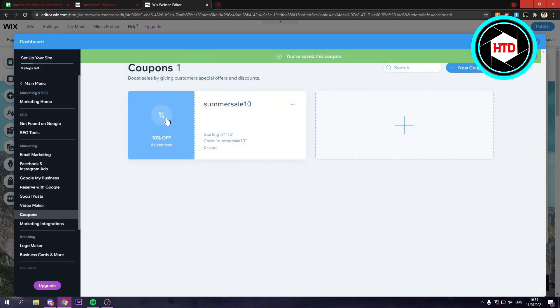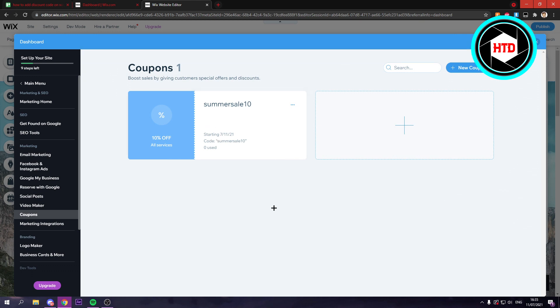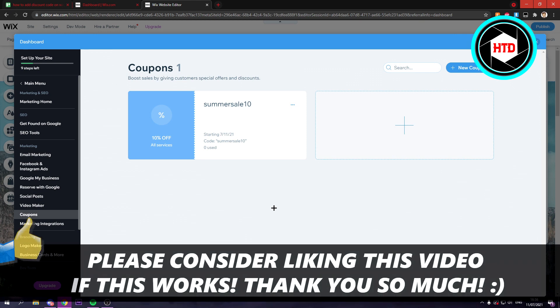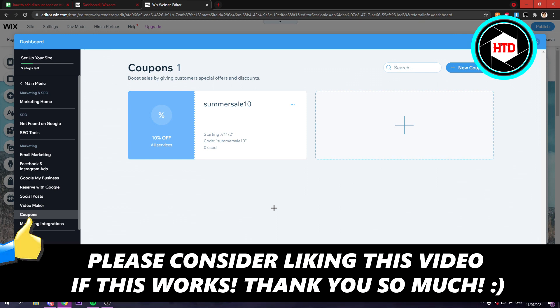And now we have a coupon with 10% off of all products if you use this code. So that is basically it. This is how you can easily add a coupon or discount code on your Wix website. I hope this video helps you out. Please leave a like and let me know in the comments if it worked. I'll see you next time. Have a good day.